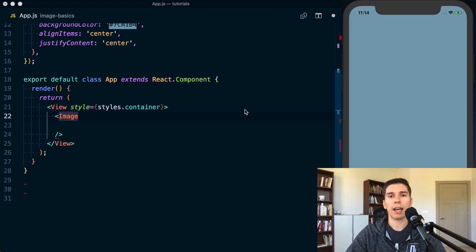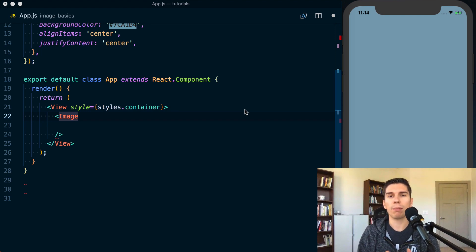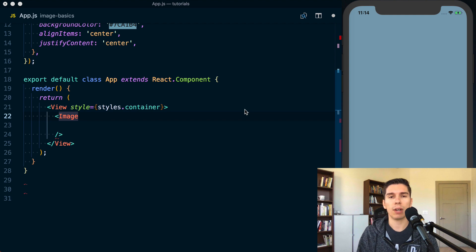What's up? Spencer here with Handlebar Labs. Today I quickly wanted to go over the basics of the image component in React Native.